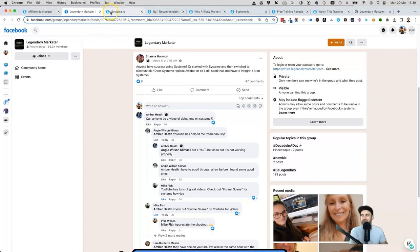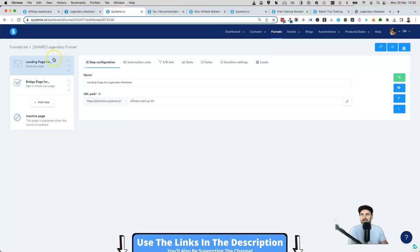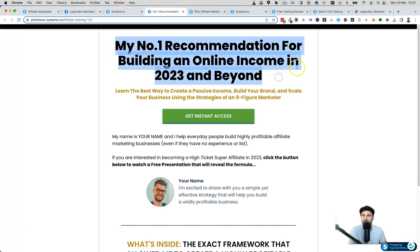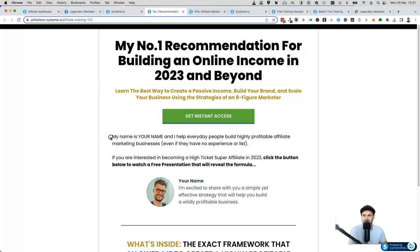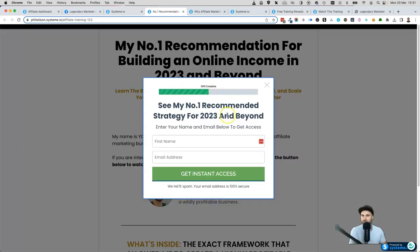Let me show you what these funnels look like. The first one is this two-step funnel, which is actually my go-to — I've used it for years and it's helped me generate over five figures in income. This is the first step, perfect if you don't have a lead magnet like an ebook or some sort of training bonus. You can simply use this funnel and it's going to help convert your leads. It talks about my number one recommendation for building an income online in 2023 and beyond, with a few simple prompts to fill out. There's also a pop-up you can customize.